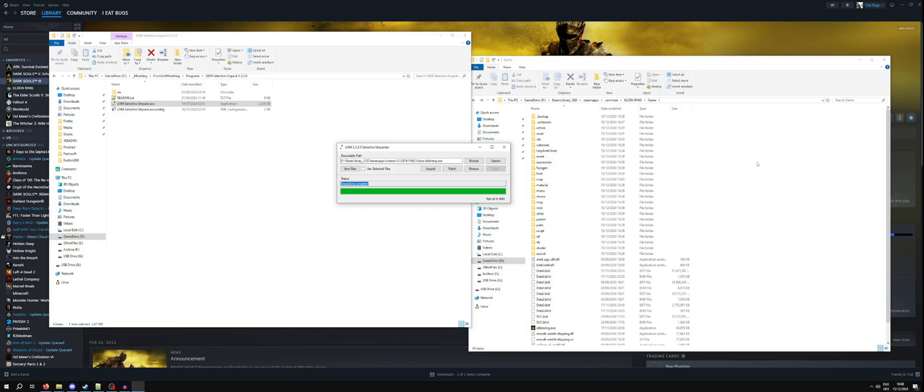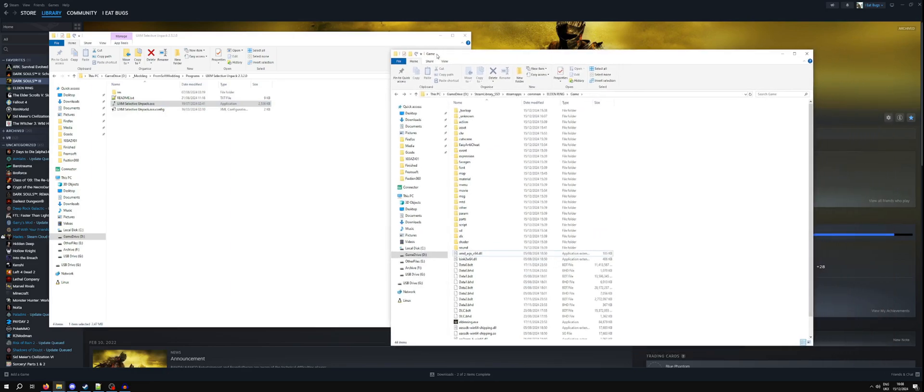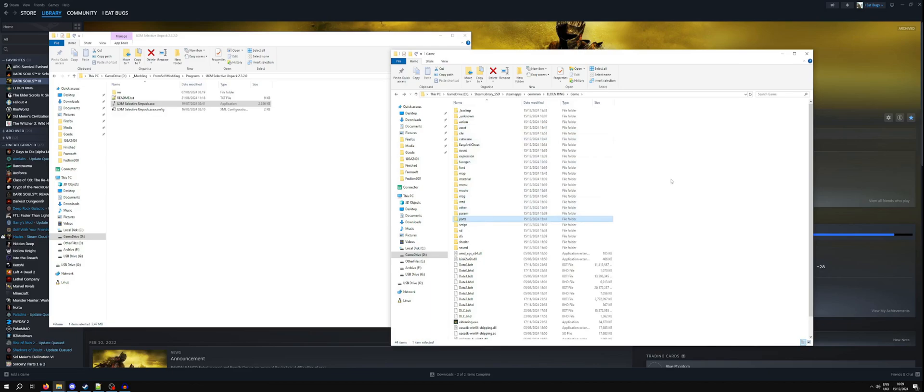Okay, so once your unpacking is complete, you'll see green bar is full. Unpacking complete. You can close UXM Selective Unpacker and in the game directory there'll be a whole bunch of folders. These are unpacked copies of your game data, each folder being a representative of a part of the game's internal file tree.